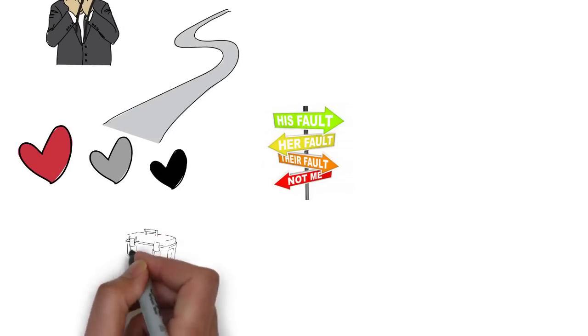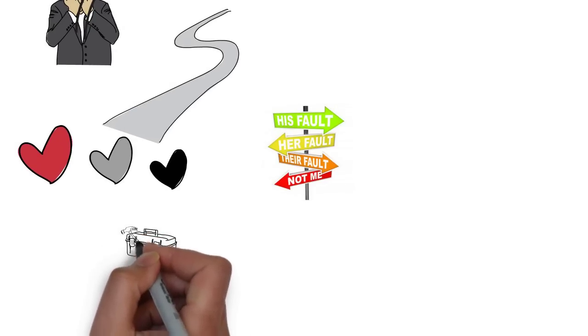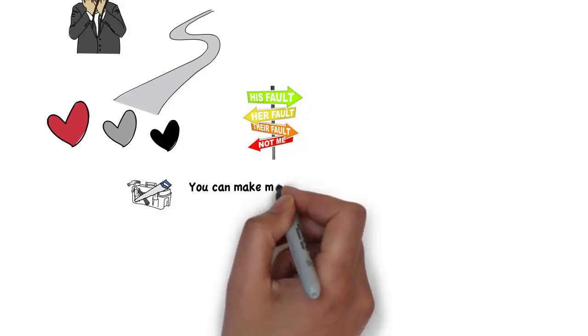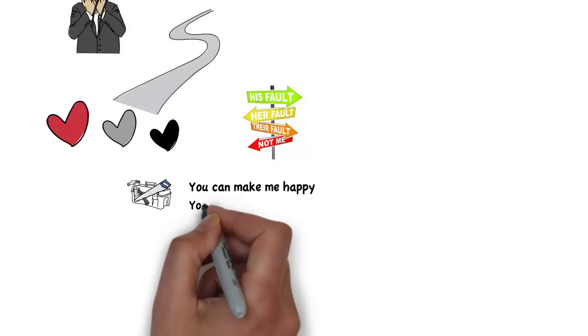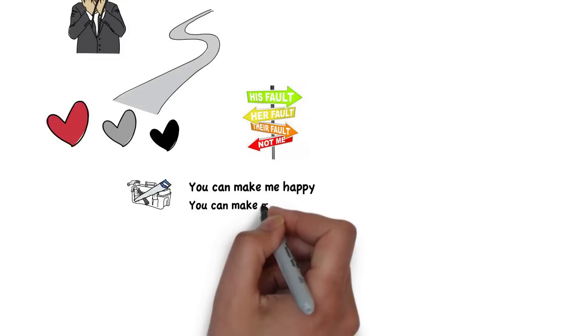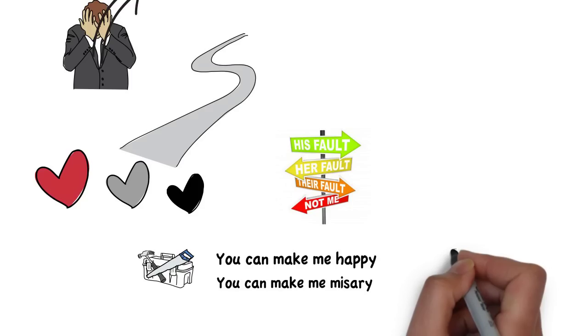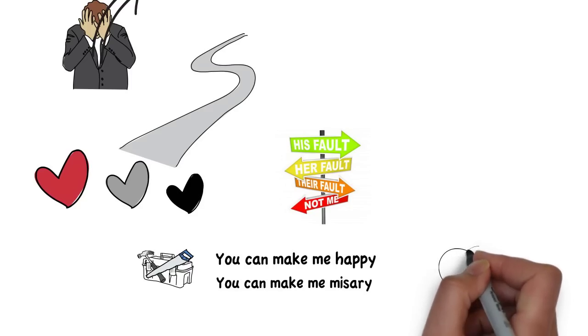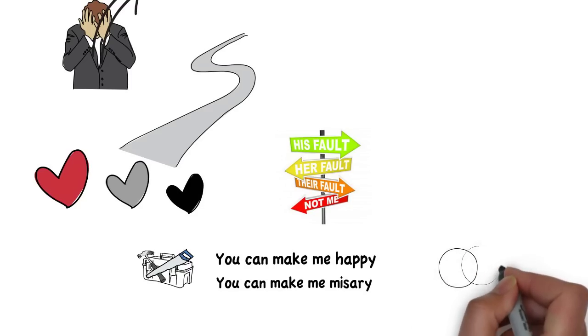You can work through it, but if the ground rules are you can make me happy or you can make me miserable, then we're going to have a certain kind of relationship.